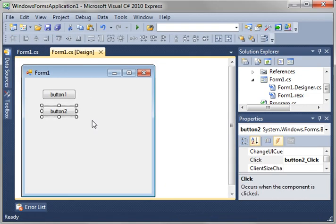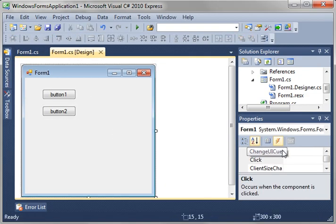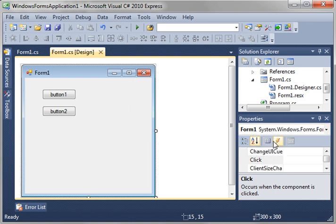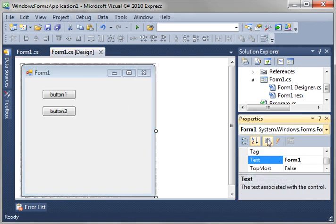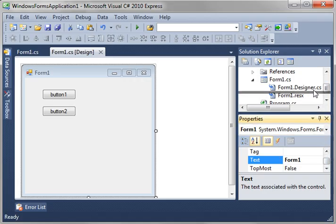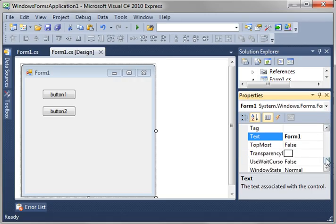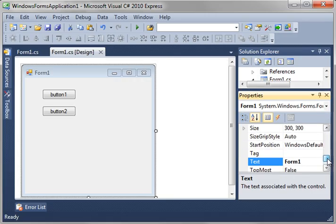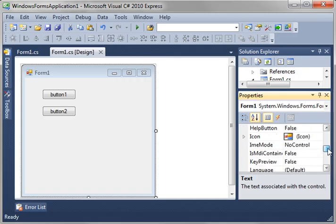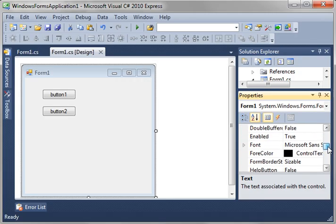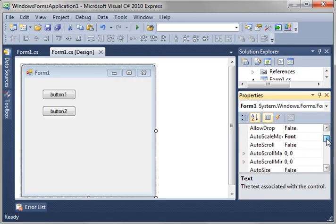Now, one handy trick I kind of want to show you is the form itself is actually a control. See, you've got form 1 selected, and then you've got properties and events. So we can actually just resize this a little bit. You see the form has a whole ton of properties.